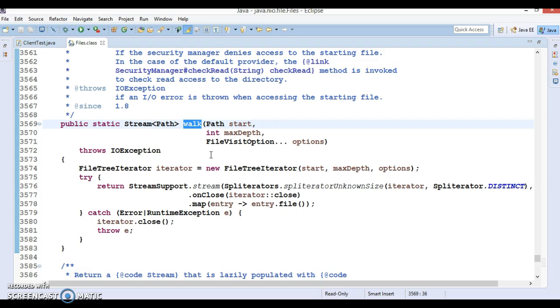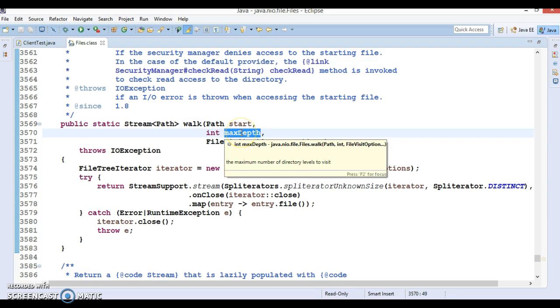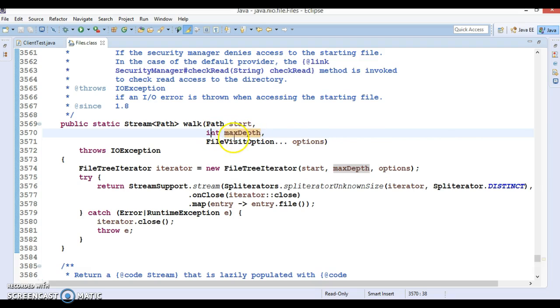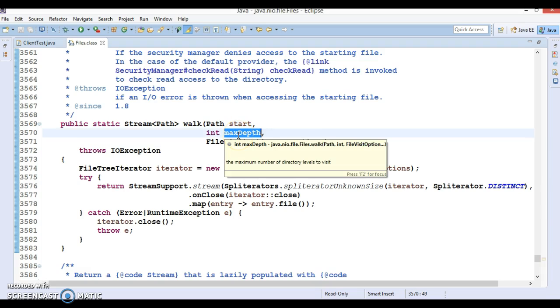When all entries have been visited, the directory is closed automatically and the file tree walk continues at the next sibling of the directory. The maxDepth parameter is the maximum number of levels of directories to visit. A value of zero means that only the starting file is visited.